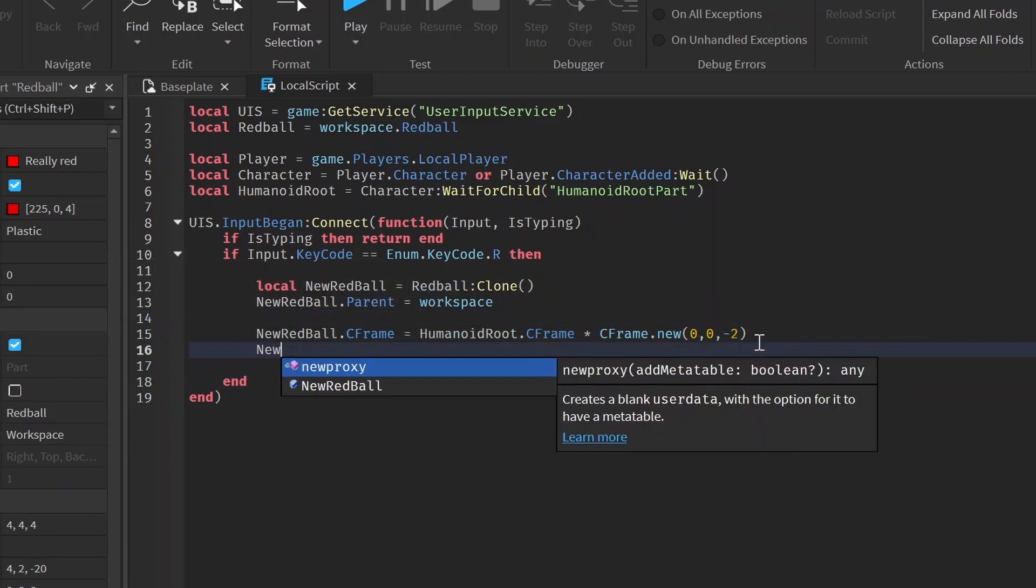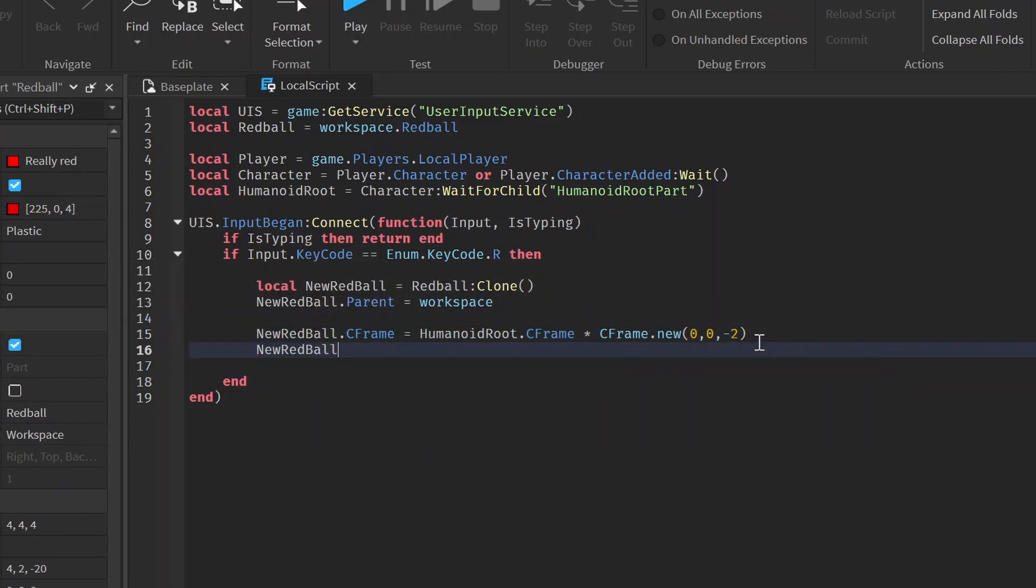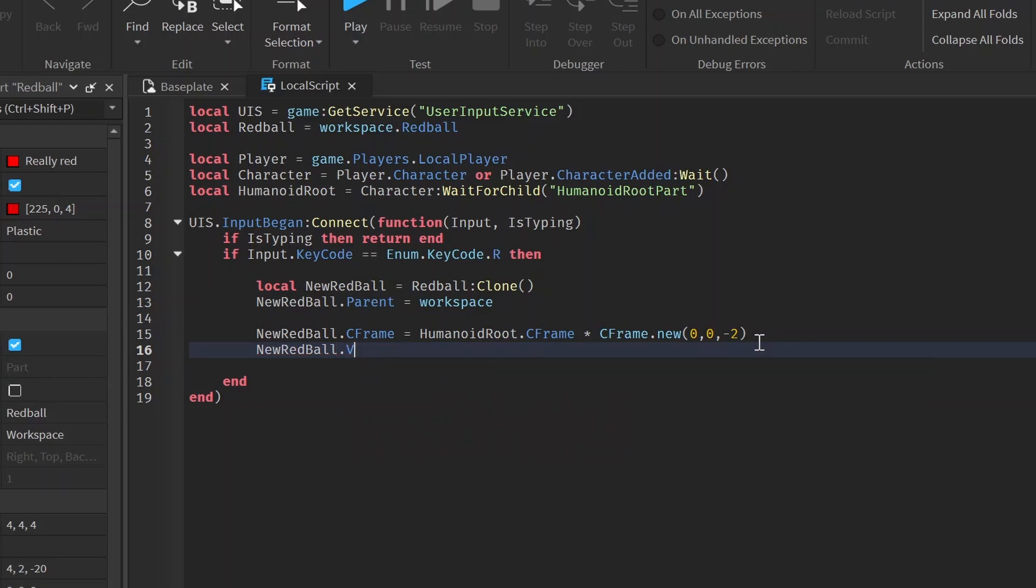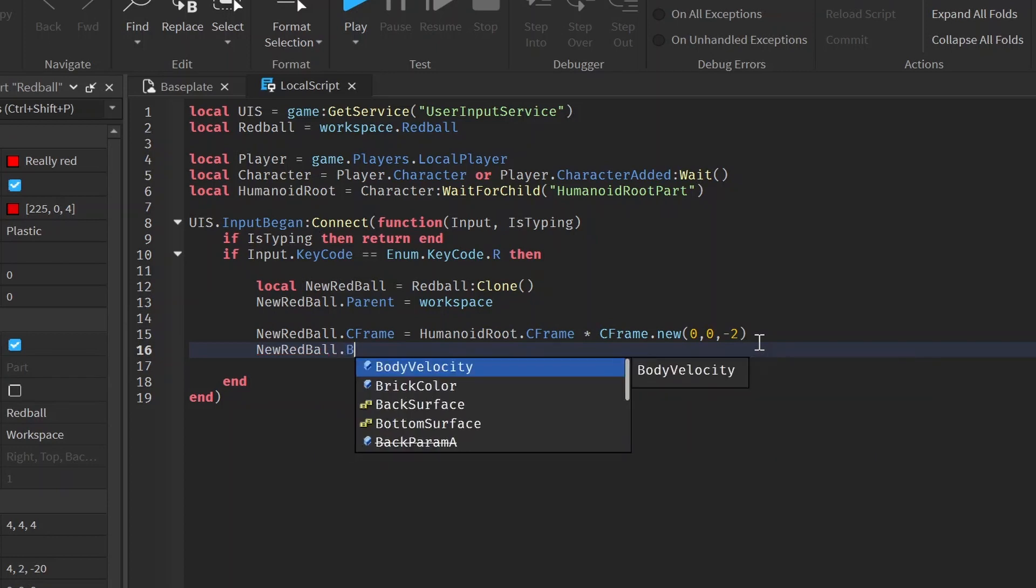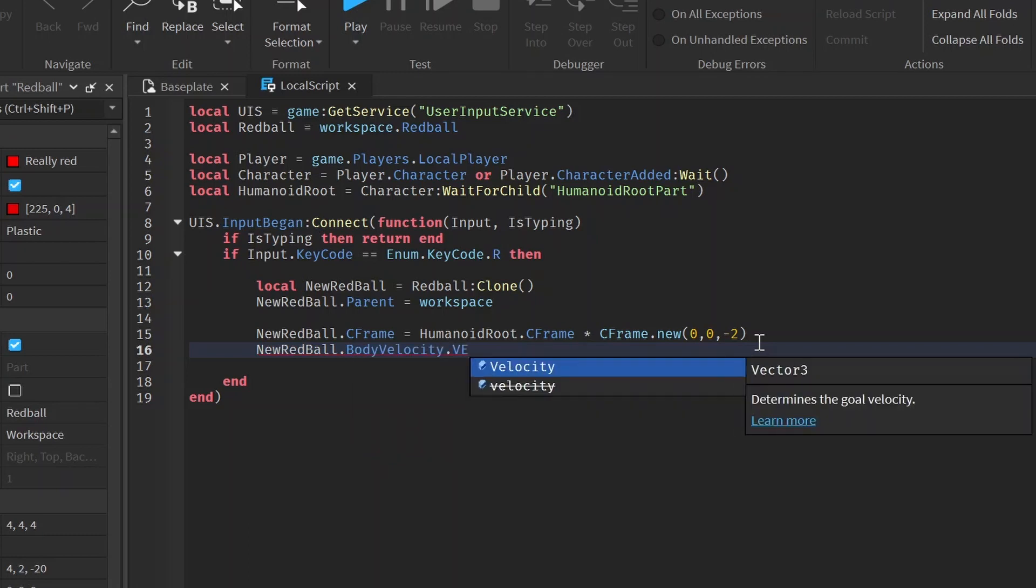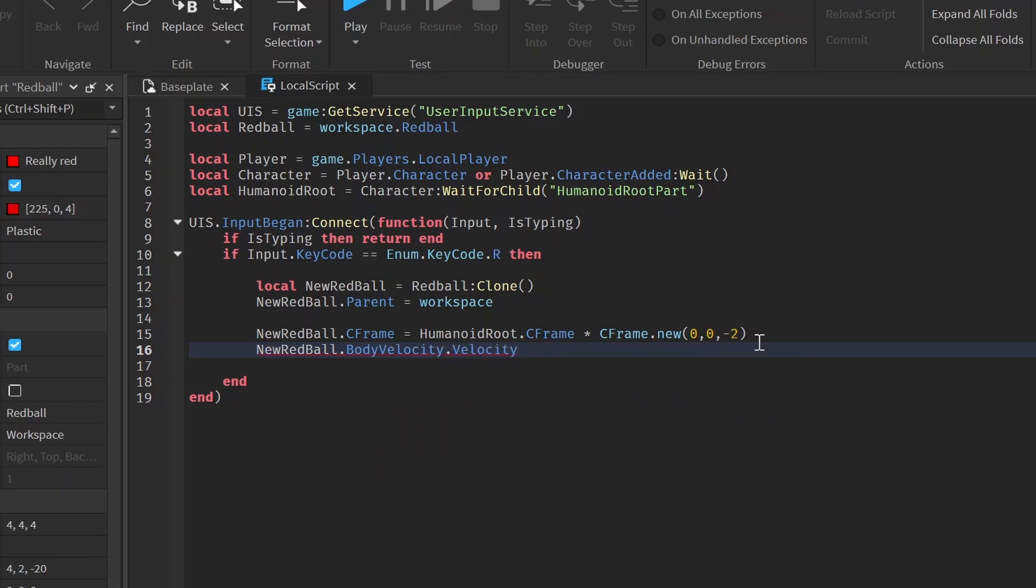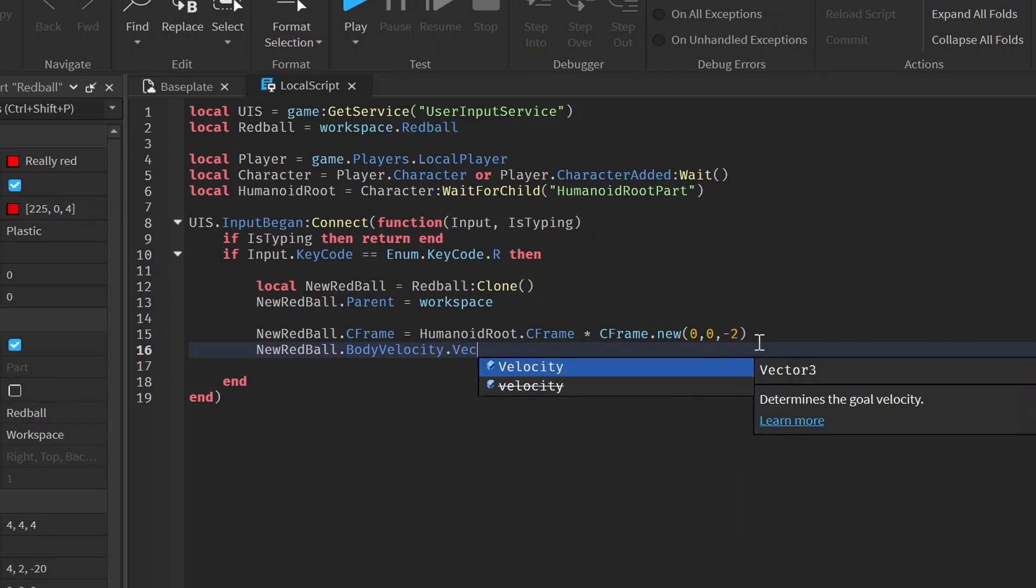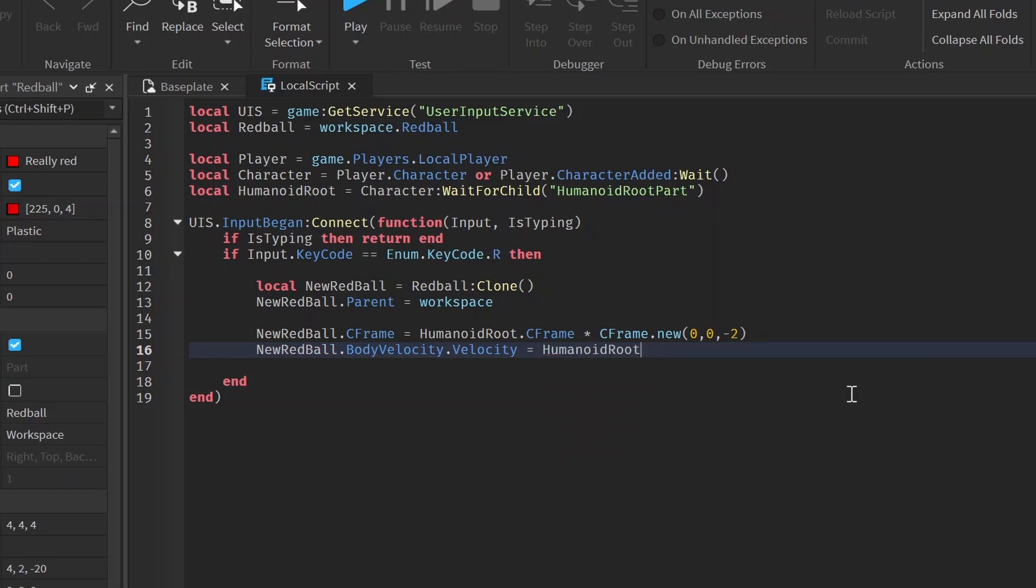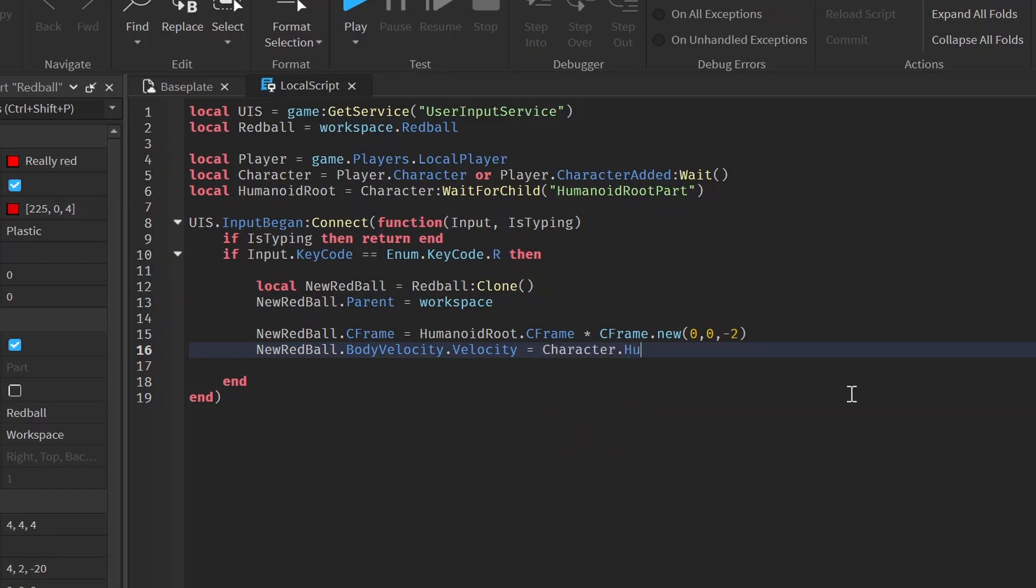So after we do that, what we want to do is set the velocity for the ball. We're going to do red ball dot body velocity dot velocity. And now we're going to set the velocity. And as you can see when we were putting it inside, it said the velocity is a vector three. So what we're going to do here is character dot humanoid root part dot C-frame dot look vector.